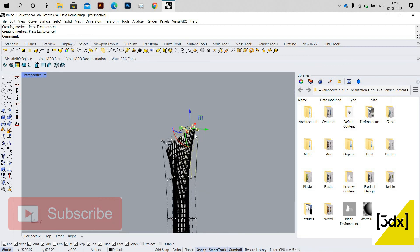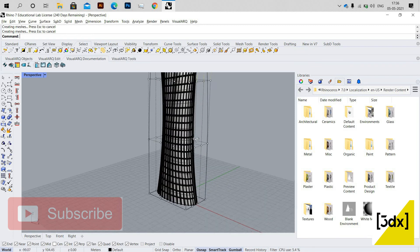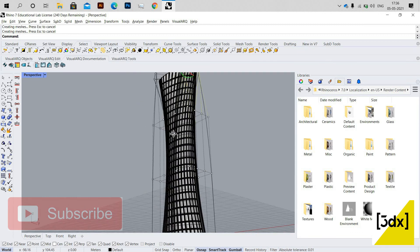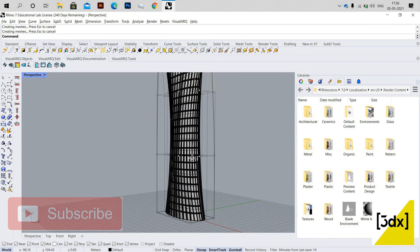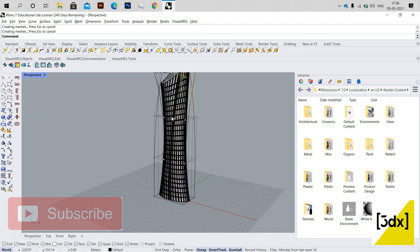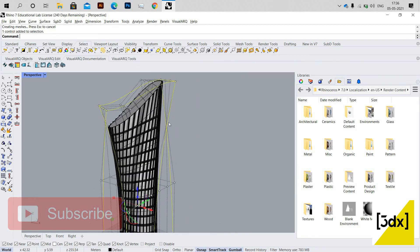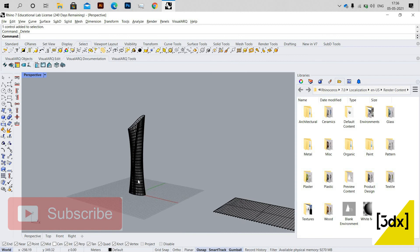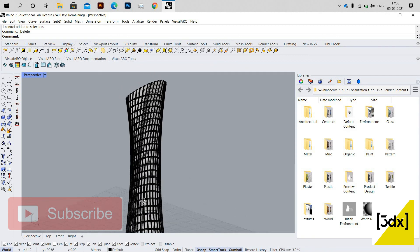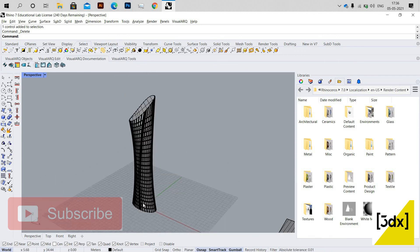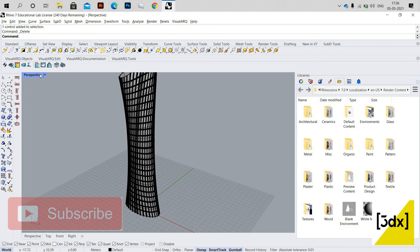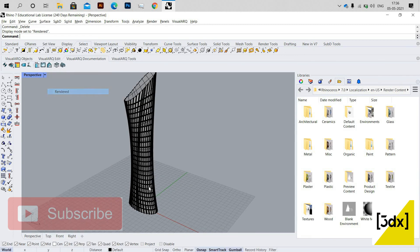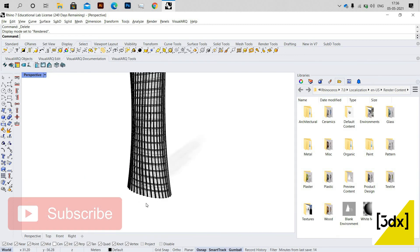This is the skyscraper model I intended to create, and I got it. Please share your comments below about this video and stay tuned — I'm going to post many more videos to teach Rhino and Grasshopper in a simple manner. Thank you for watching, have a nice day, bye bye!